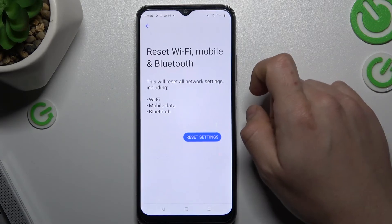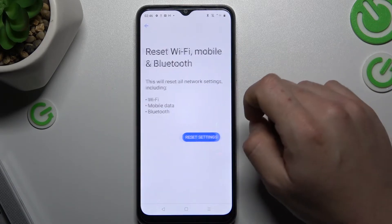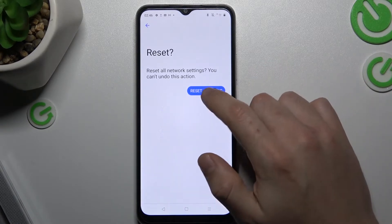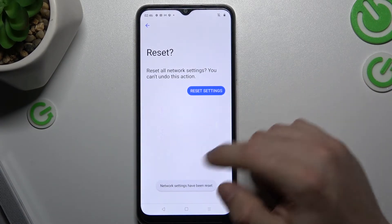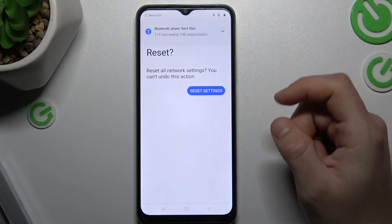Now click reset Wi-Fi, mobile and Bluetooth. Now we can do it. And click it here again. As you can see, my network settings have been reset.